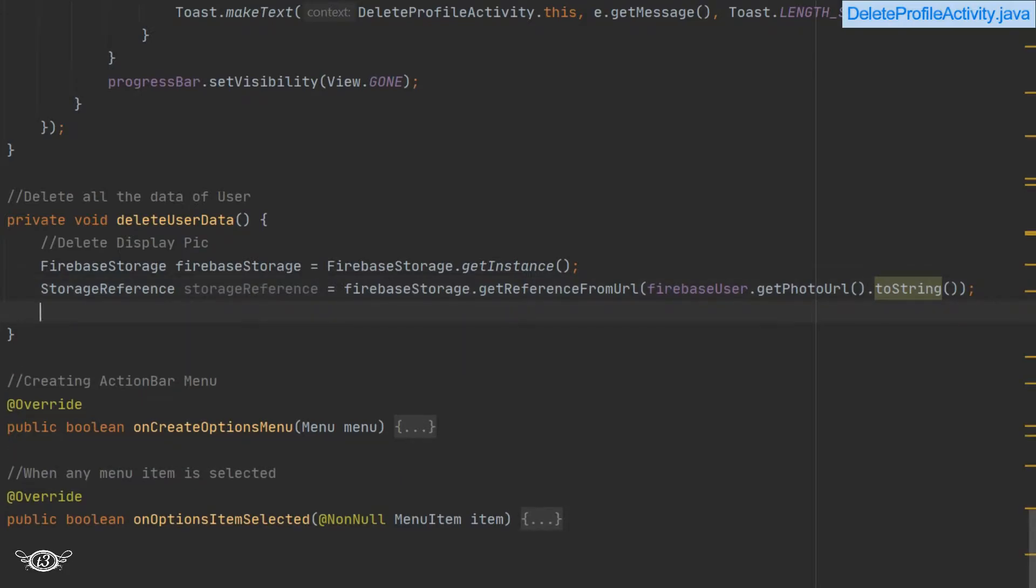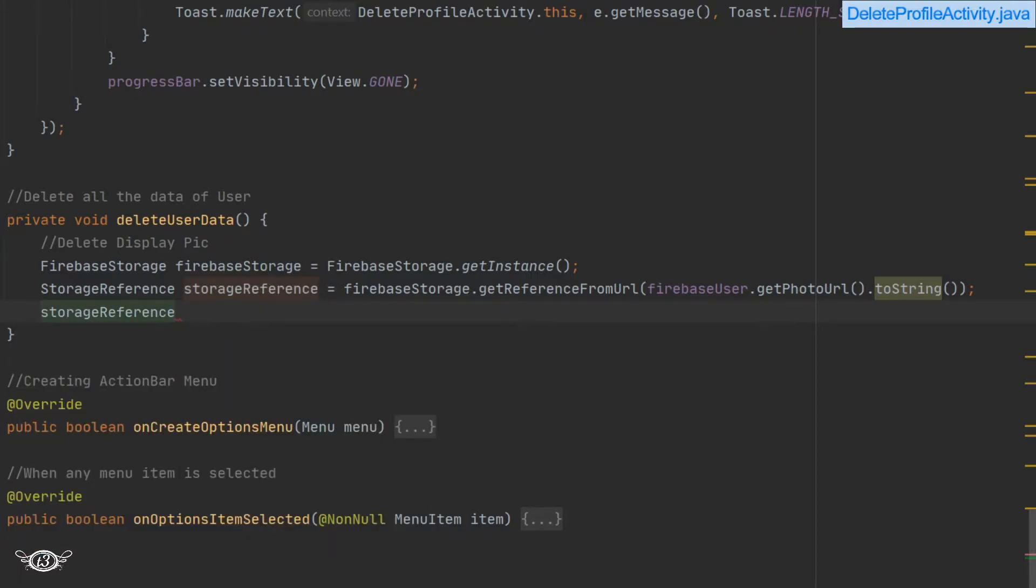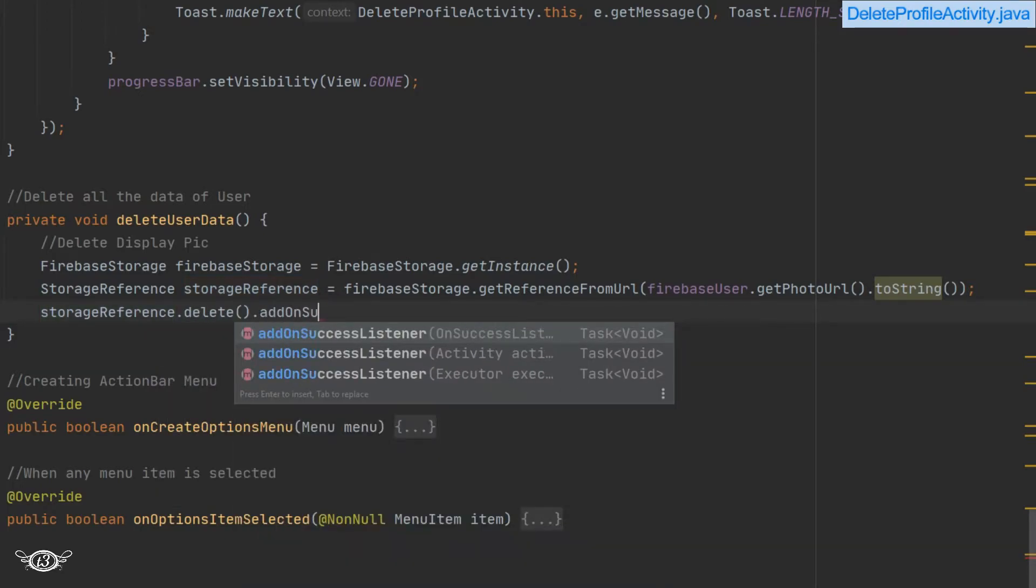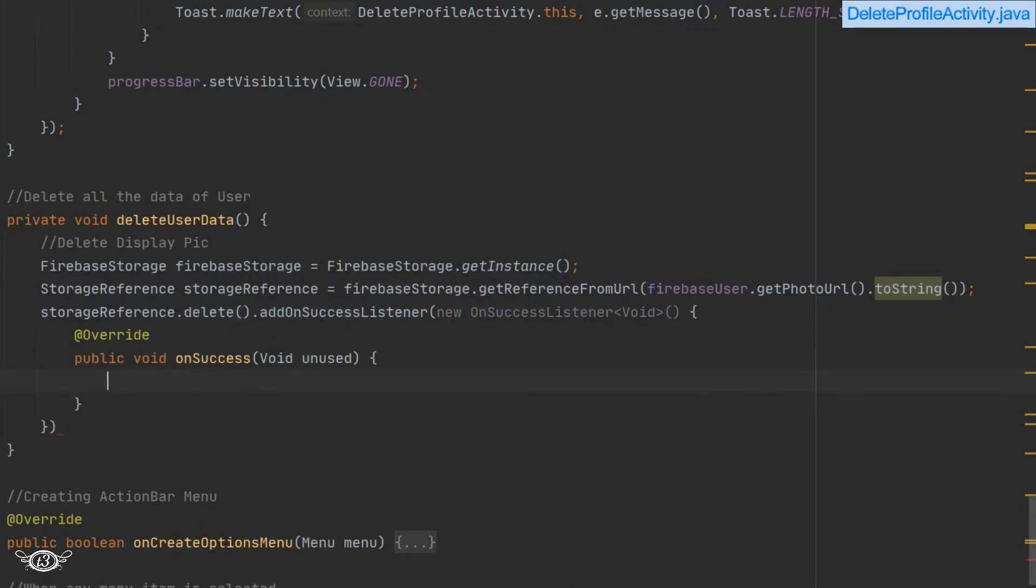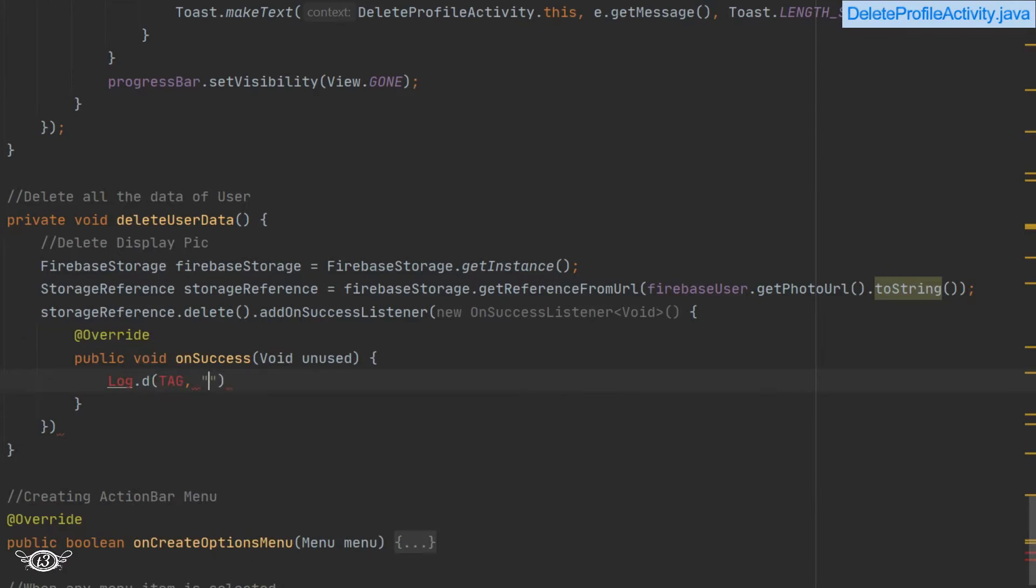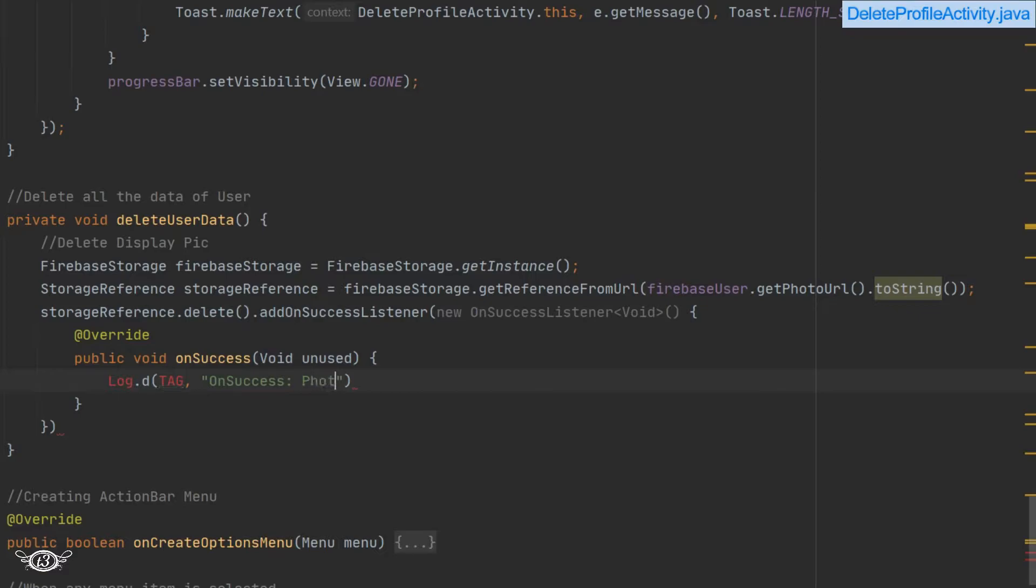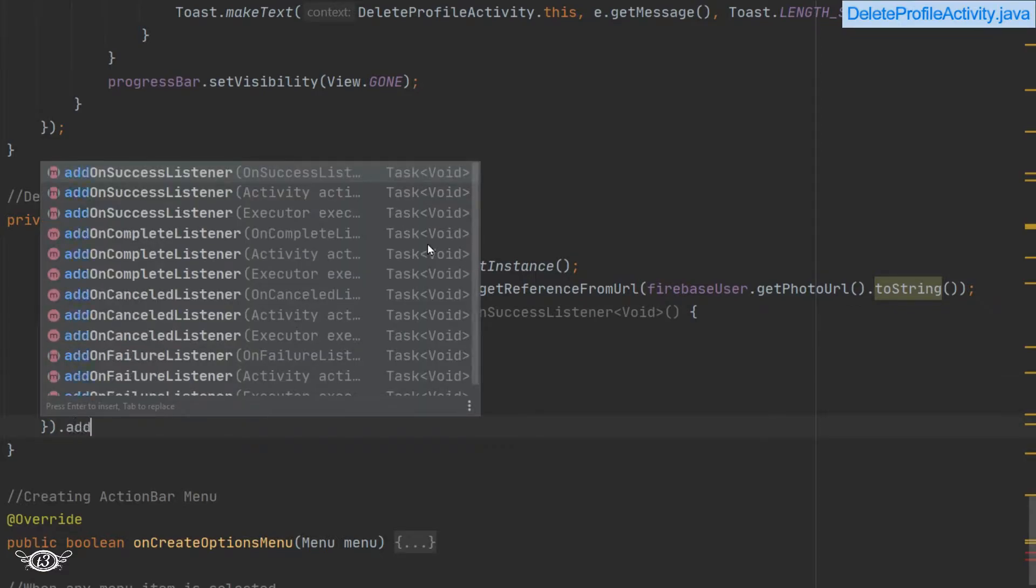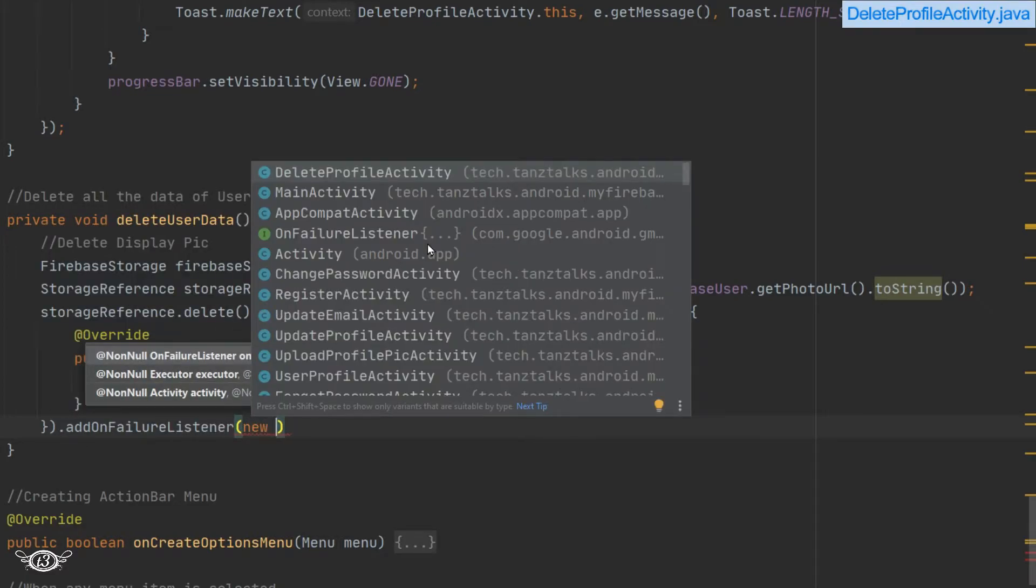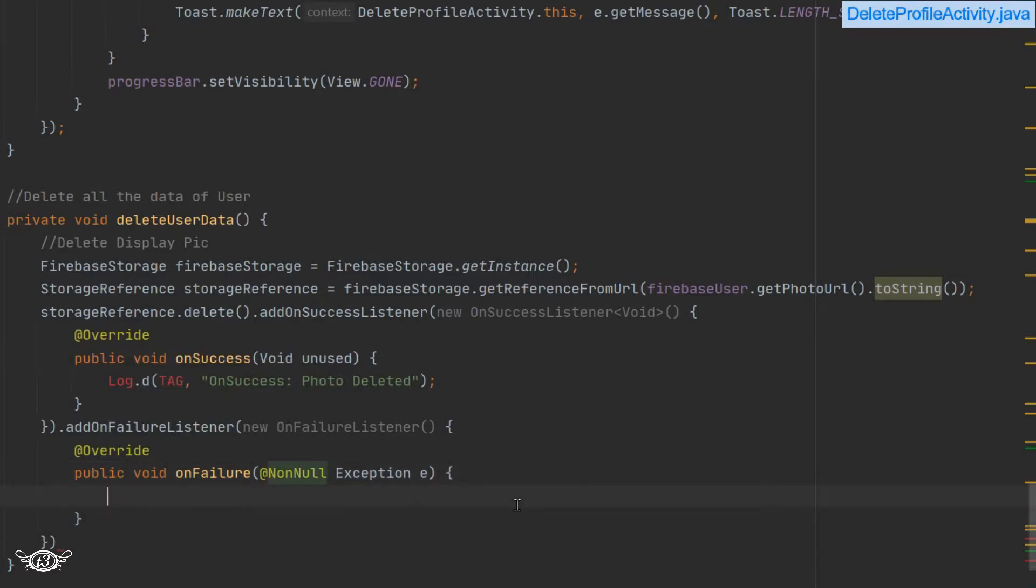And then finally we just have to delete it, so we will just use storage reference dot delete. In this way we are just deleting the user's profile picture. In case of success, we can just write it in the log or you can display a toast, it's totally up to you. Similarly, we can just add one failure listener - add on failure listener. In this case also we can write it in the log, then after that we can display one toast message using the exact exception that has occurred.